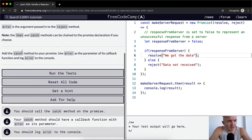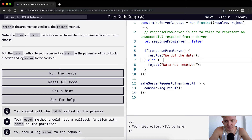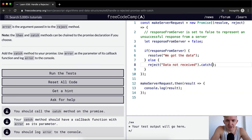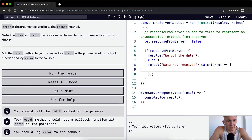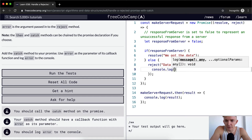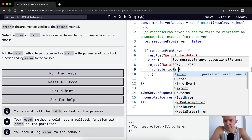Add the catch method to your promise. Use error as the parameter of its callback function and log the error. So here we're going to say dot catch, the parameter is going to be error, and that's going to be equal to console.log — we're going to console log that error.